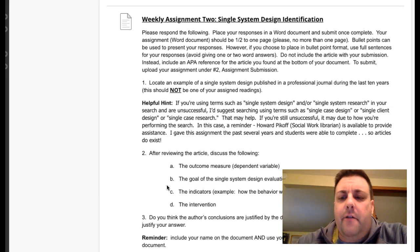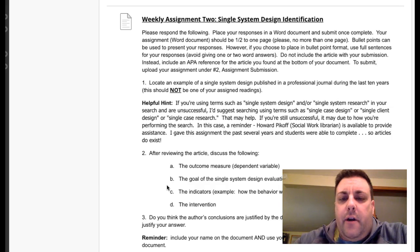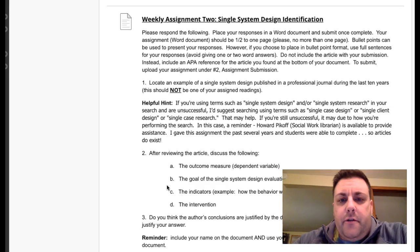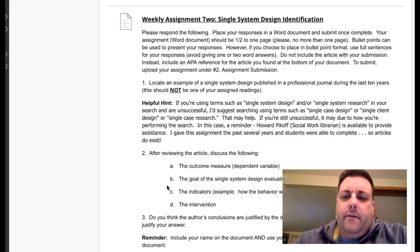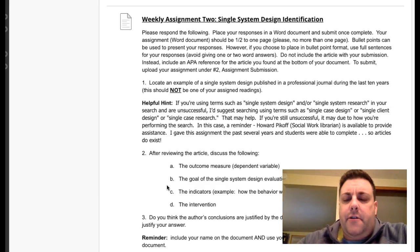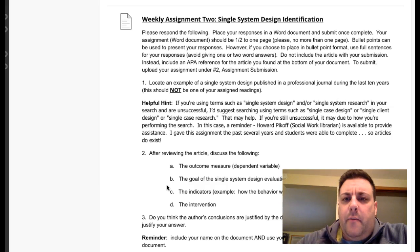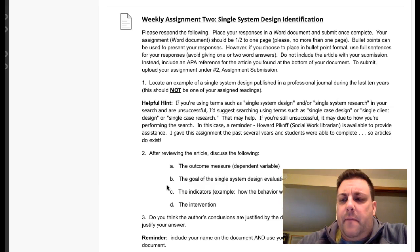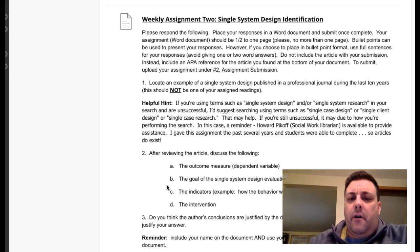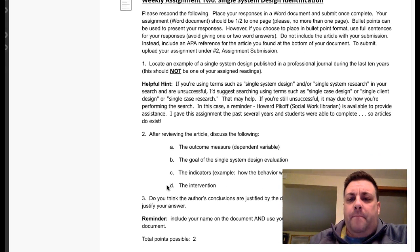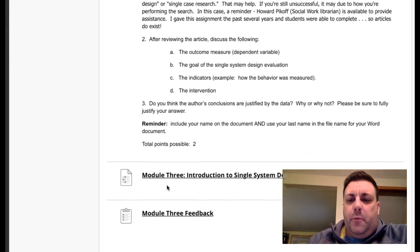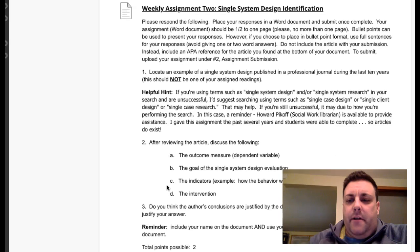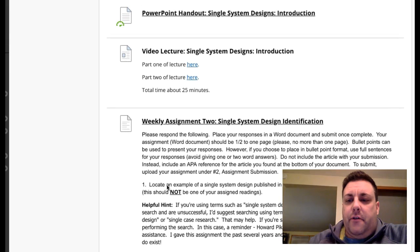What you're really doing is getting into the literature and looking for a single system design, and then you're pulling out of that paper some of the key terms that we cover in the lecture. I'd recommend listening to the lecture and going through the PowerPoint slides first before you do this, so you have some idea of what the terms are you're looking for. It's a little two-point assignment, not a big deal, just a chance for you to look at some of the concepts.